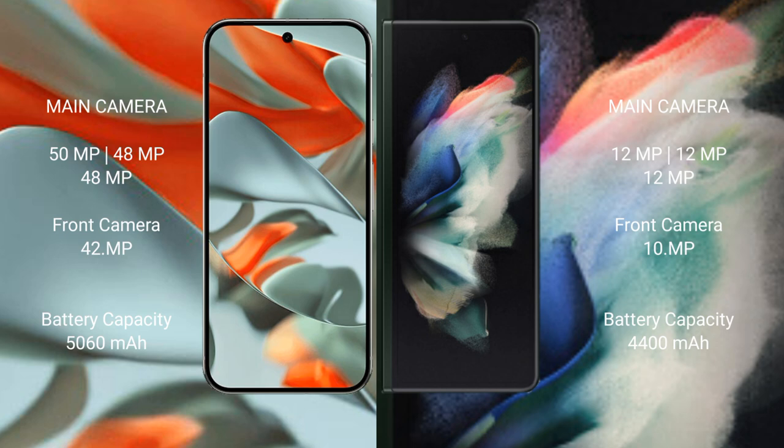Google Pixel 9 Pro XL has a rear triple camera setup: 50MP plus 48MP plus 48MP, and a 42MP front camera. Samsung Galaxy Z Fold 3 has a rear triple camera setup.